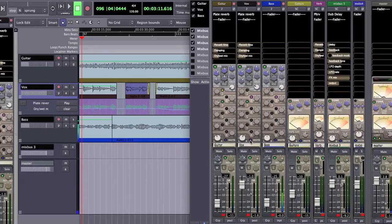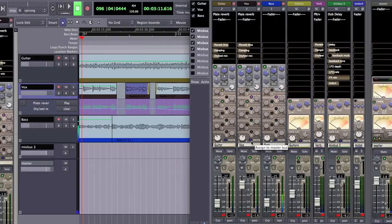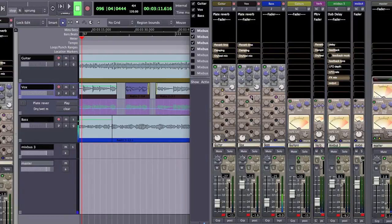You see that it's assigned to the master bus, that's this blue indicator, so that means the dry signal will go directly to the master bus. It's also sending to mix bus 2 which is my reverb send and it's sending to mix bus 3 which is the delay send.